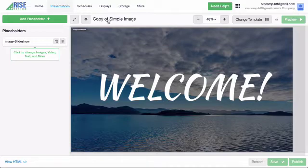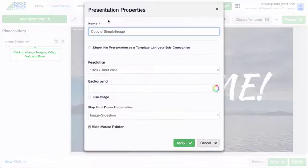You can change the name of the template to reflect the type of presentation that you are creating to make it easier for you and your team to locate it later. The first thing you'll want to do is rename the template. To rename it, you can click the Settings icon or just click on the Presentation Name to open the Presentation Properties dialog.